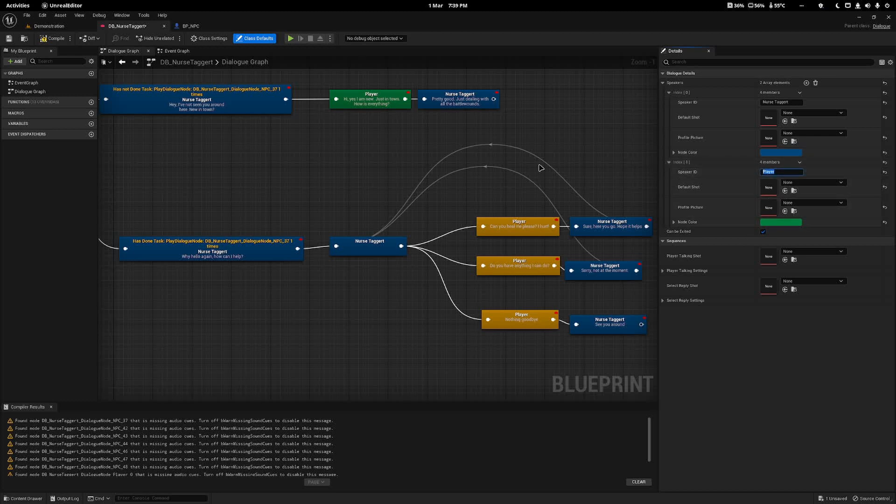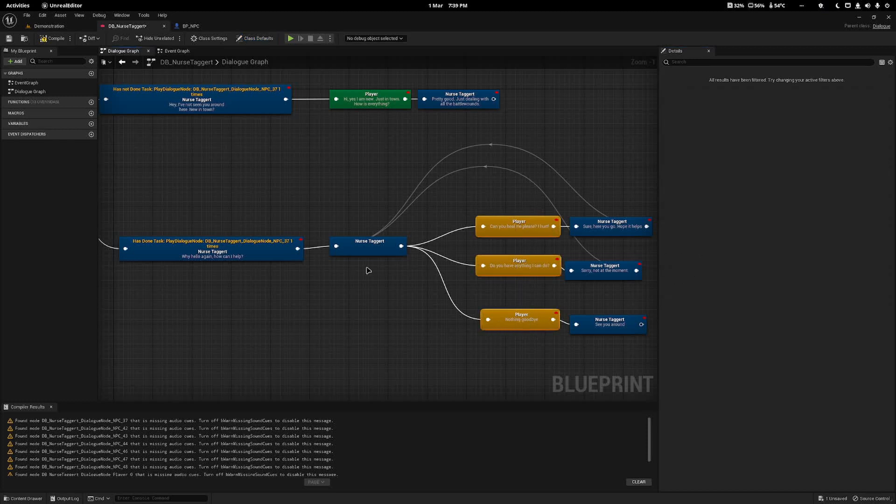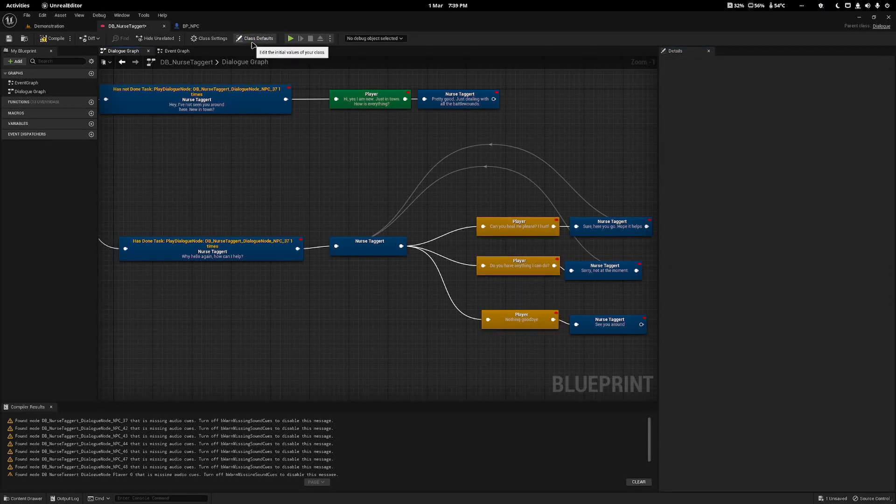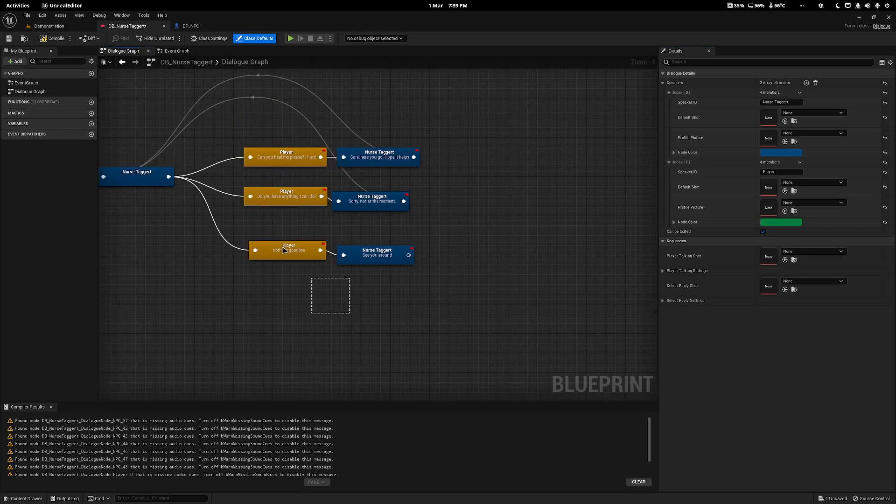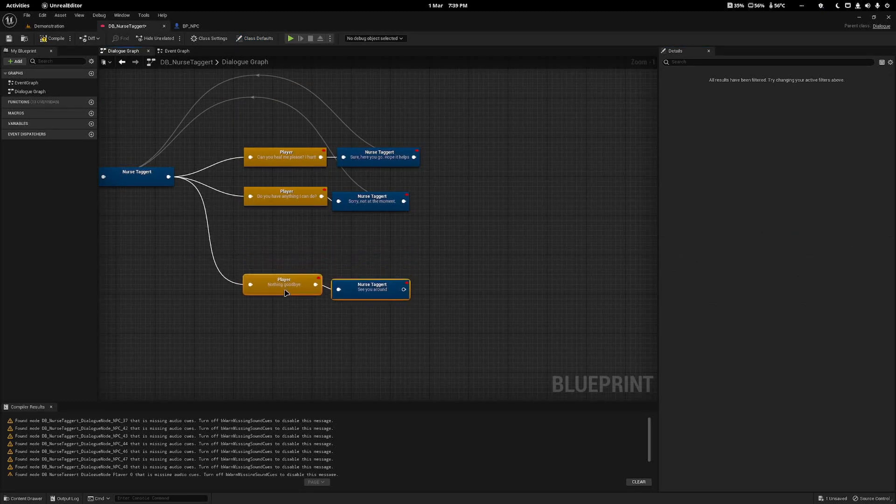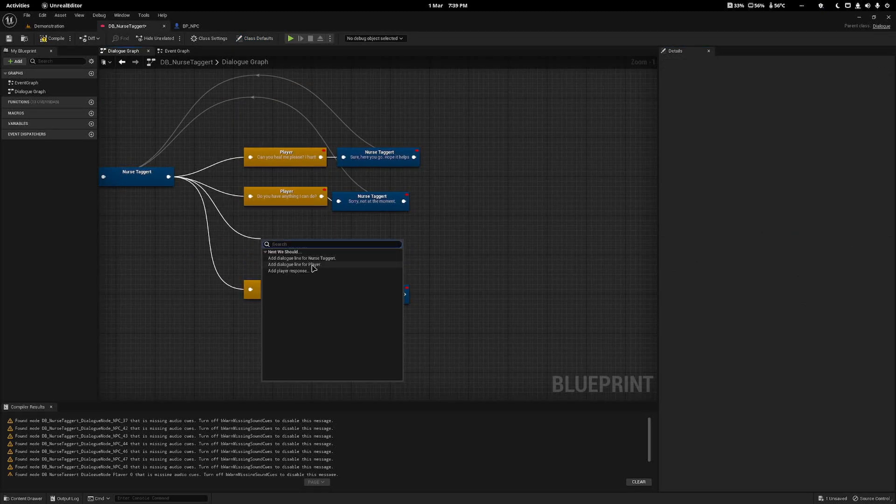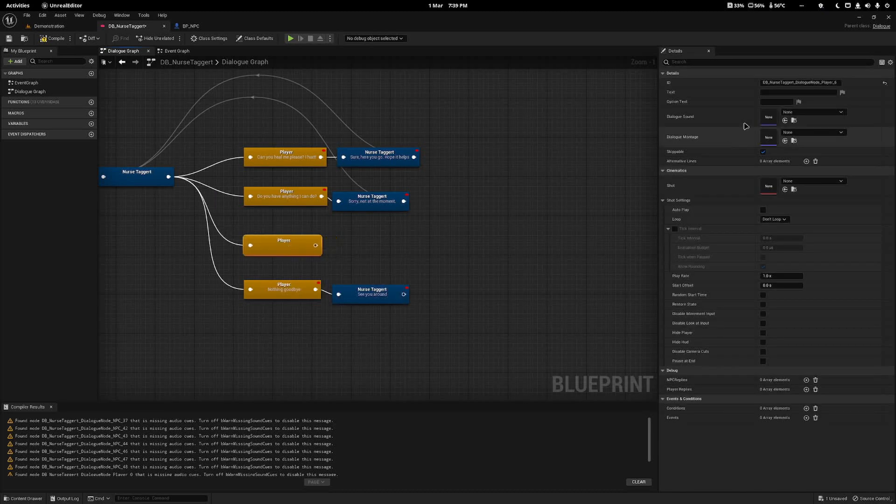Sometimes you might want to have a conversation with the NPC that doesn't involve the player selecting an option, but yet the player is speaking. This is really easy to do. In your Class Defaults here, where you add your speakers, simply add one called Player or whatever you want.